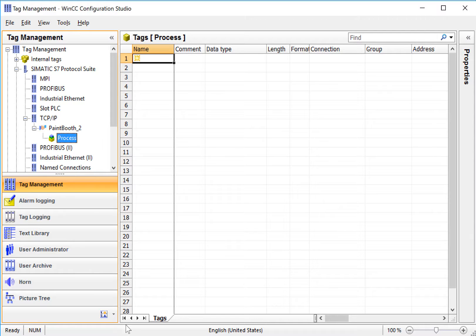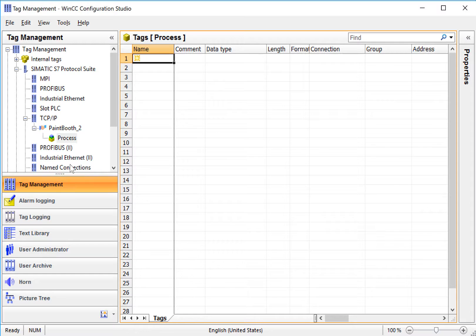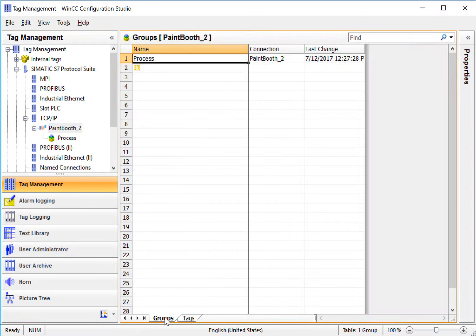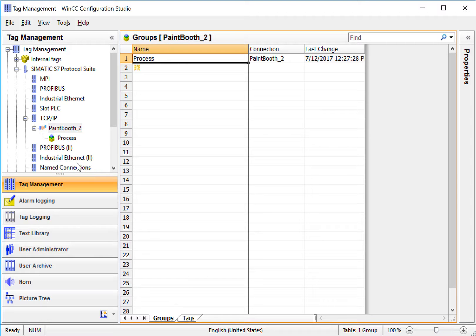We can see that when I have my group highlighted, then I've got my one tab for tags. If we highlight the connection, then we also have a tab that will list all the groups that we have under this PLC connection.